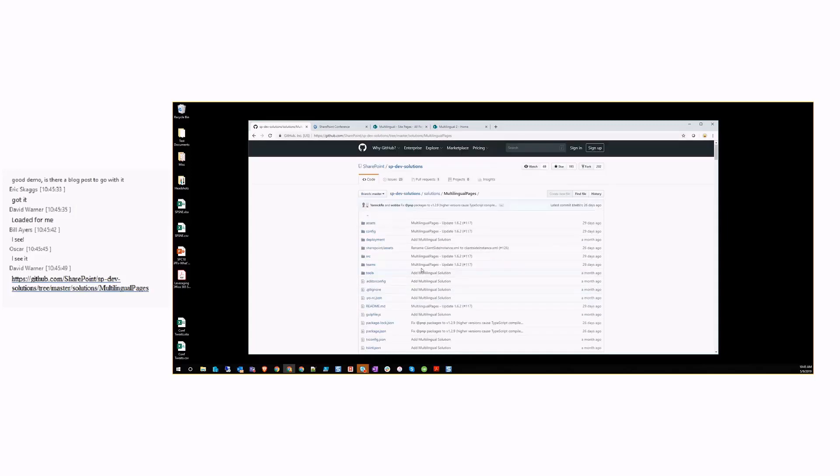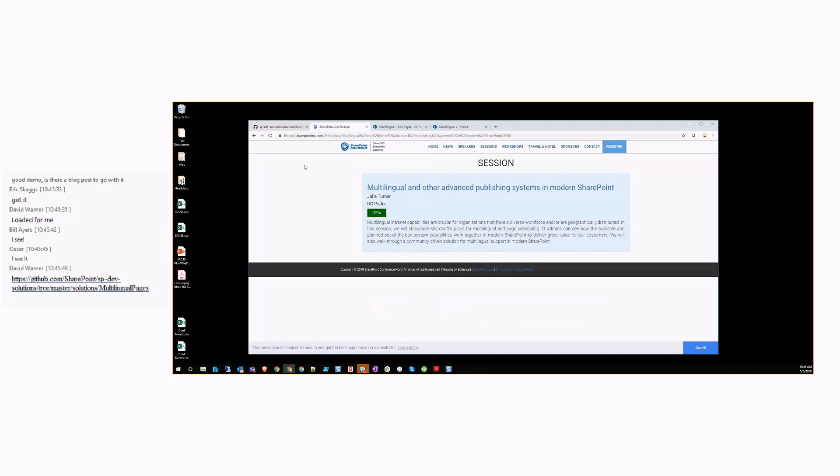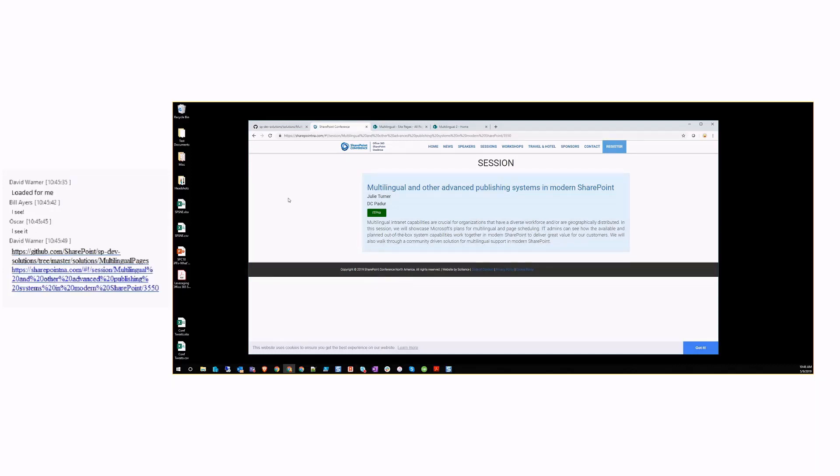The other thing I want to point out is at the SharePoint conference in a couple of weeks, I will be demoing this again and DC Pidar from Microsoft will be giving some roadmap for Microsoft's plans on multilingual. So I wanted to give a shout out to that session for people who are really interested in multilingual.